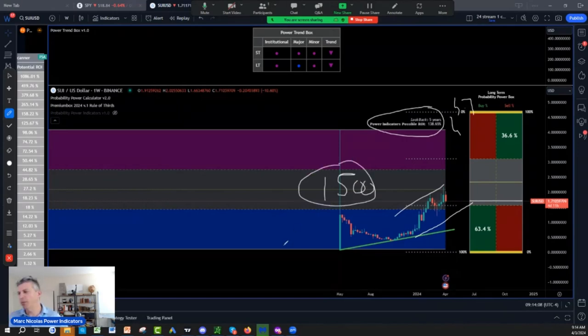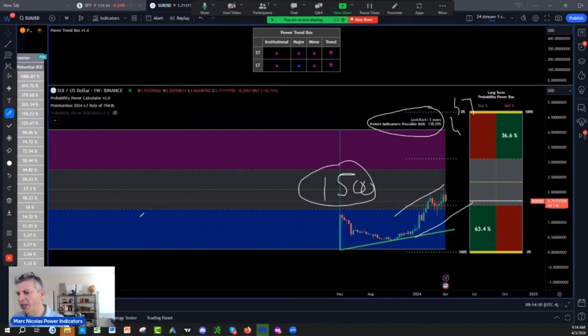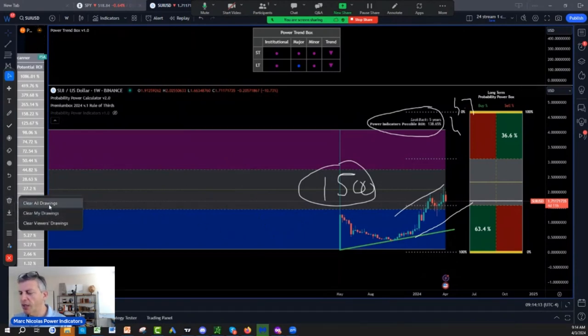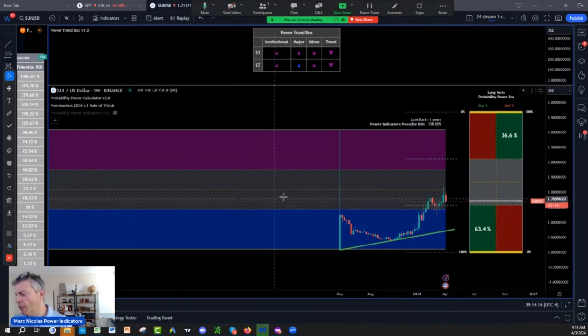Okay, so hopefully this review of SUI crypto was helpful to everybody.